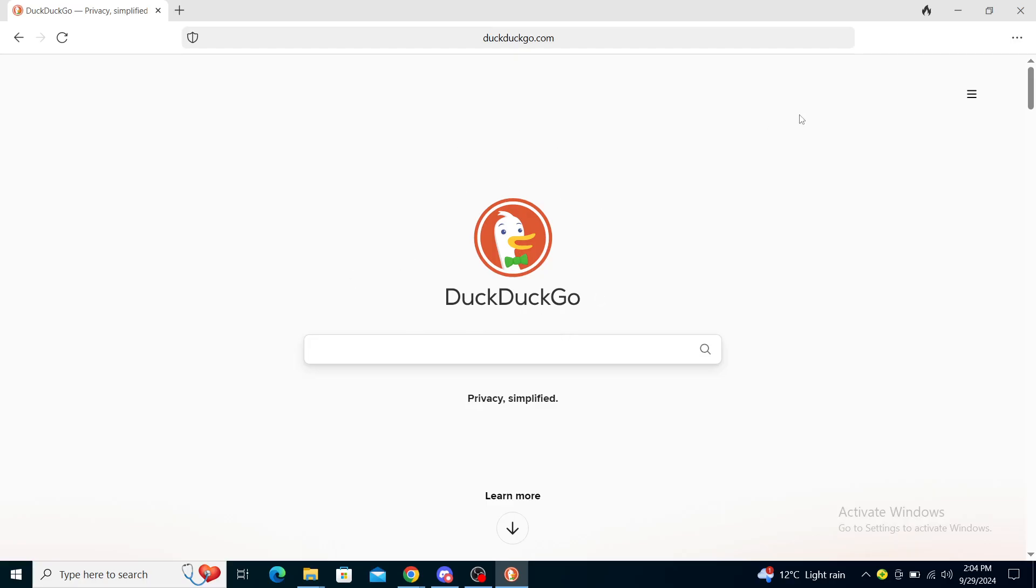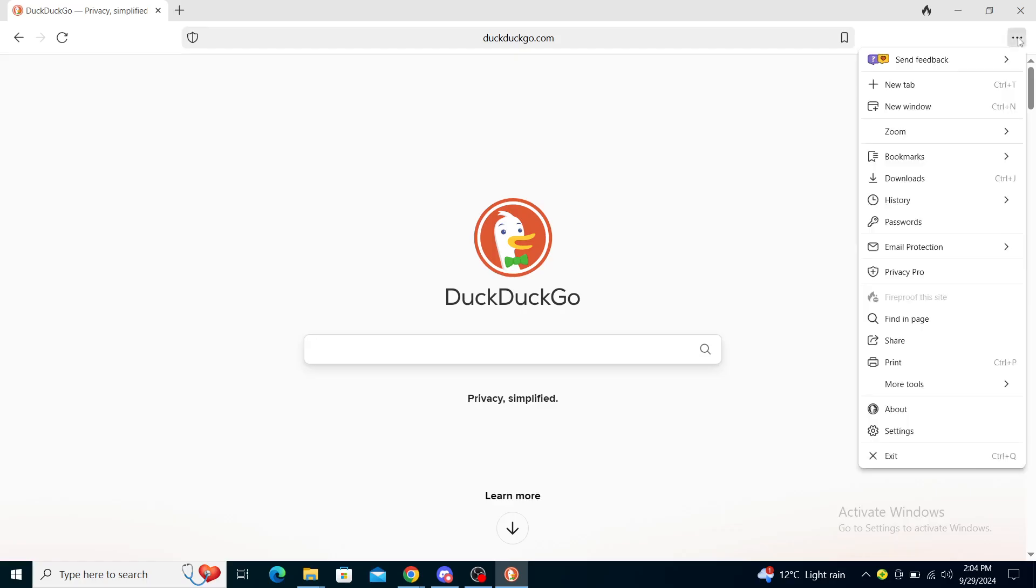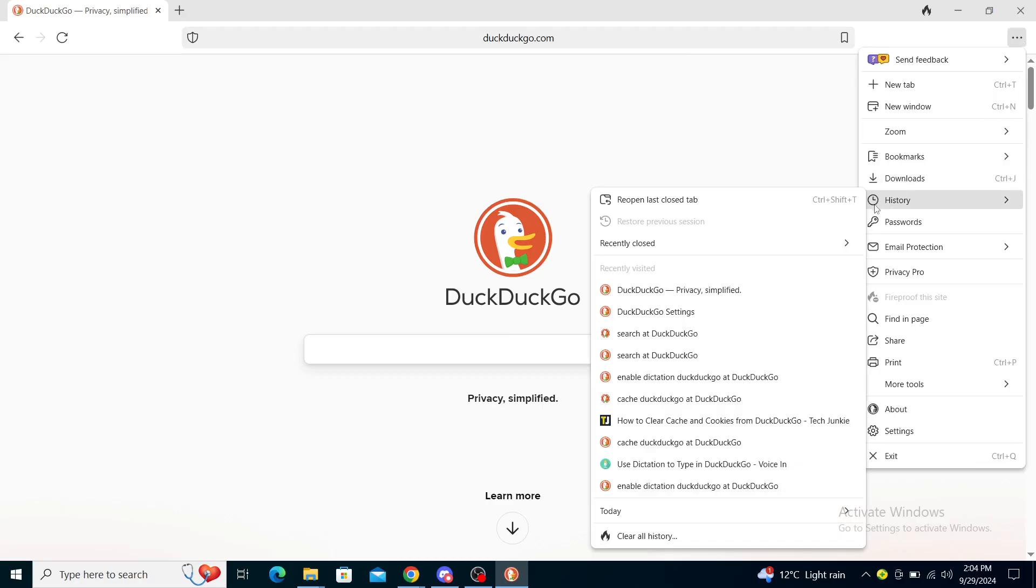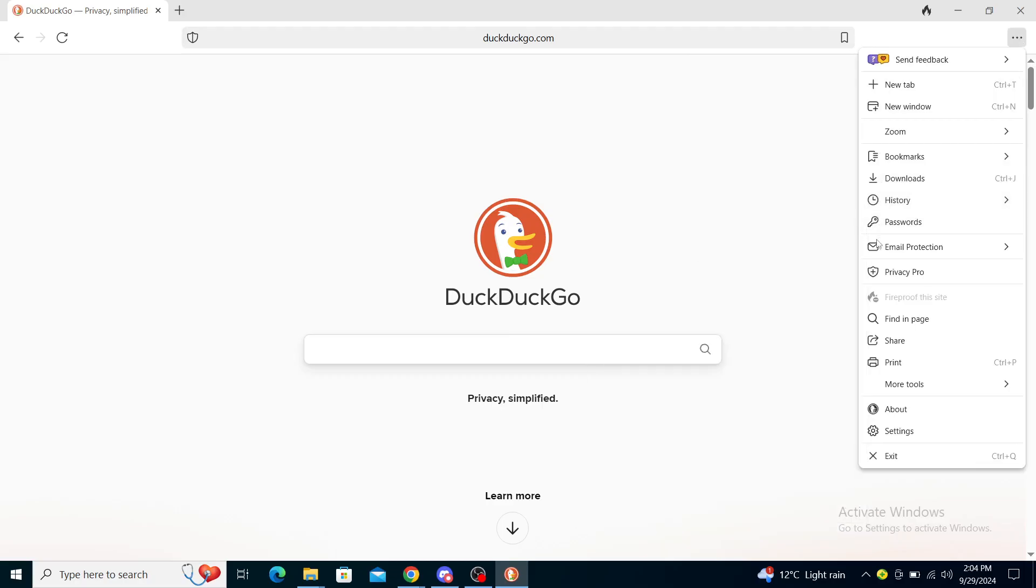From here, in order to change language, you will need to go to the three dot hamburger menu. You can see some options: bookmarks, downloads, history, passwords, email protection, privacy pro, finding page, and settings.